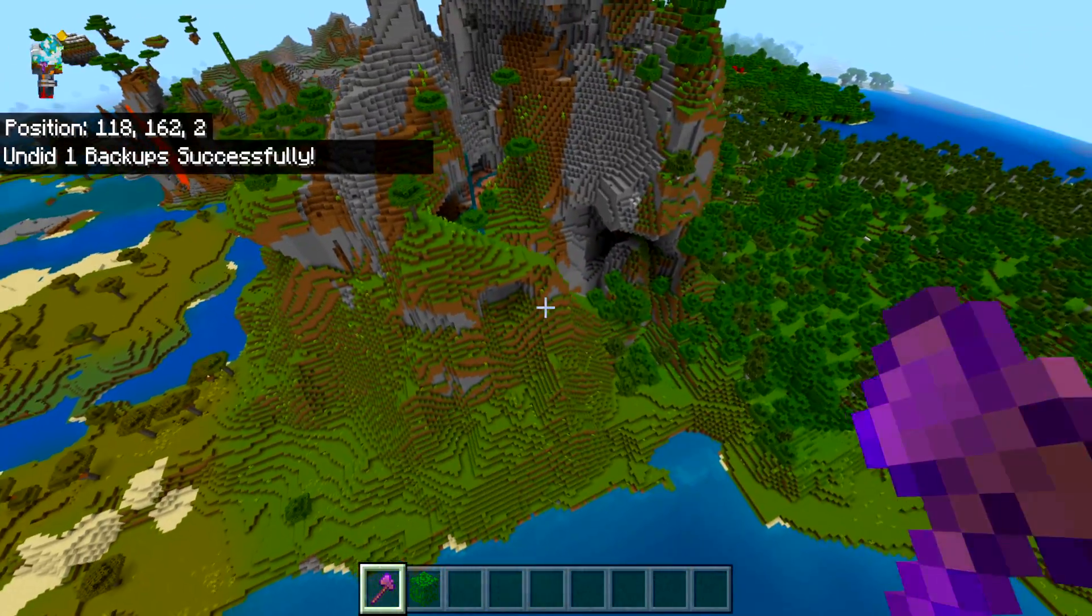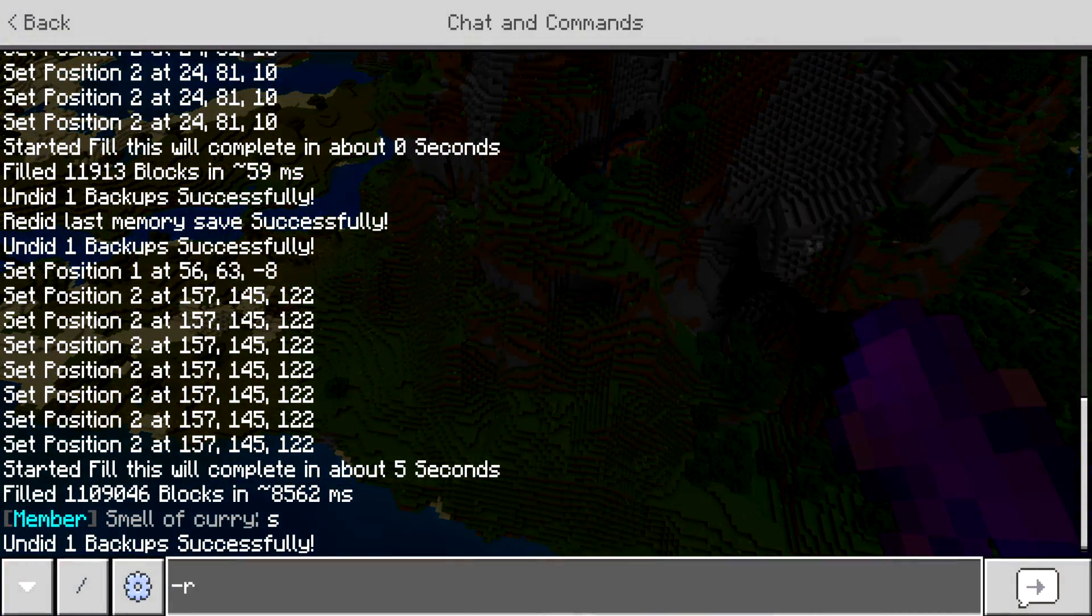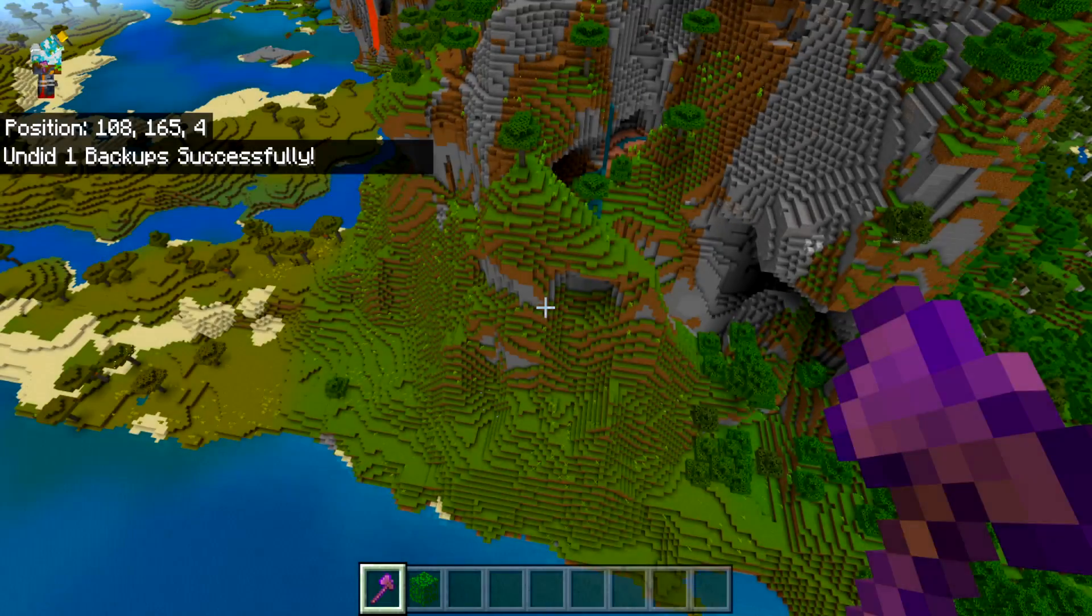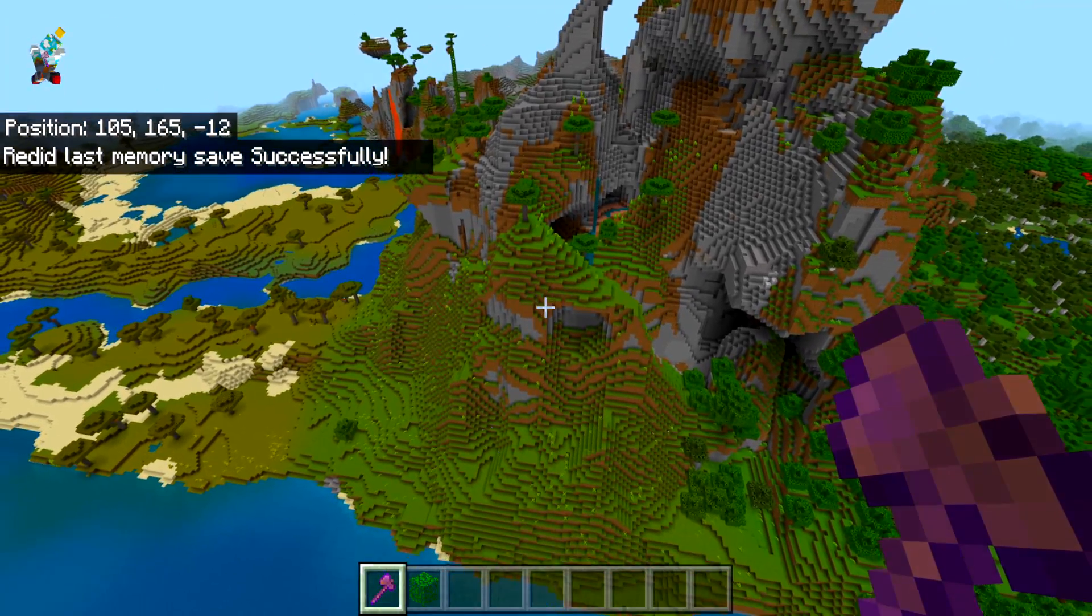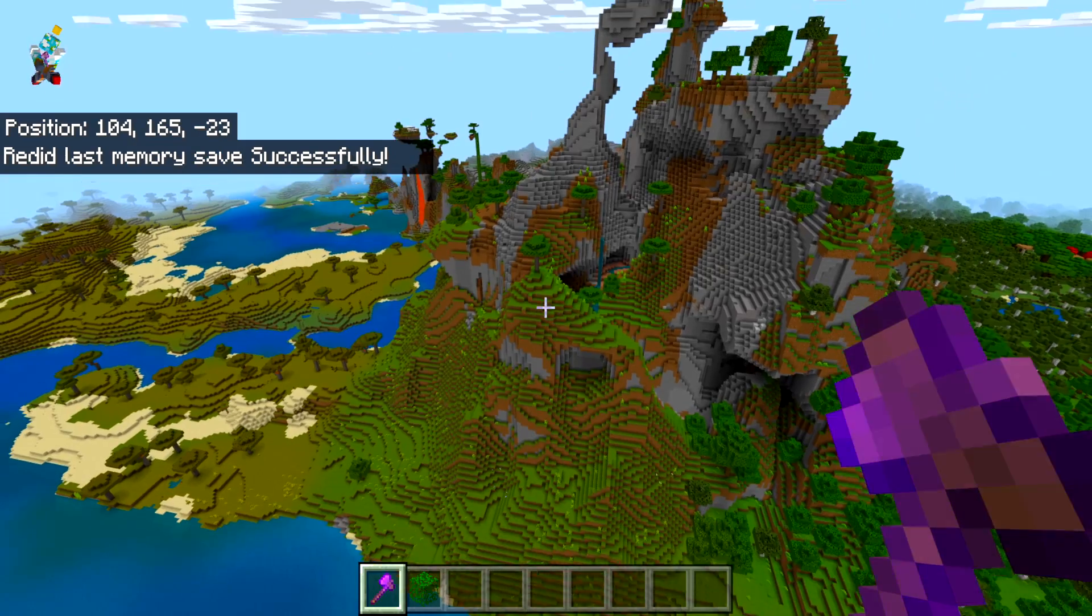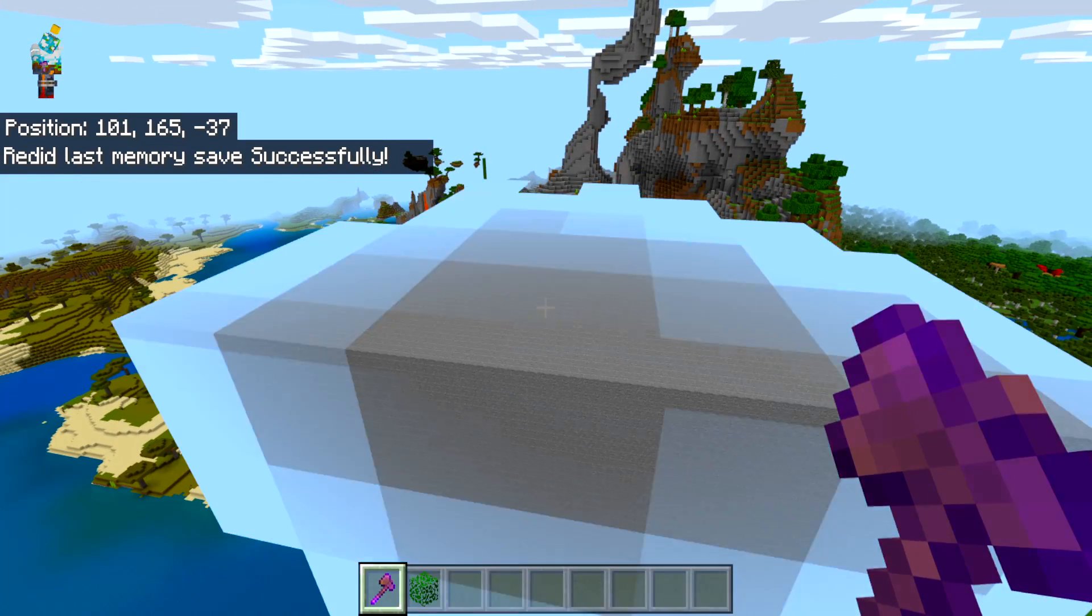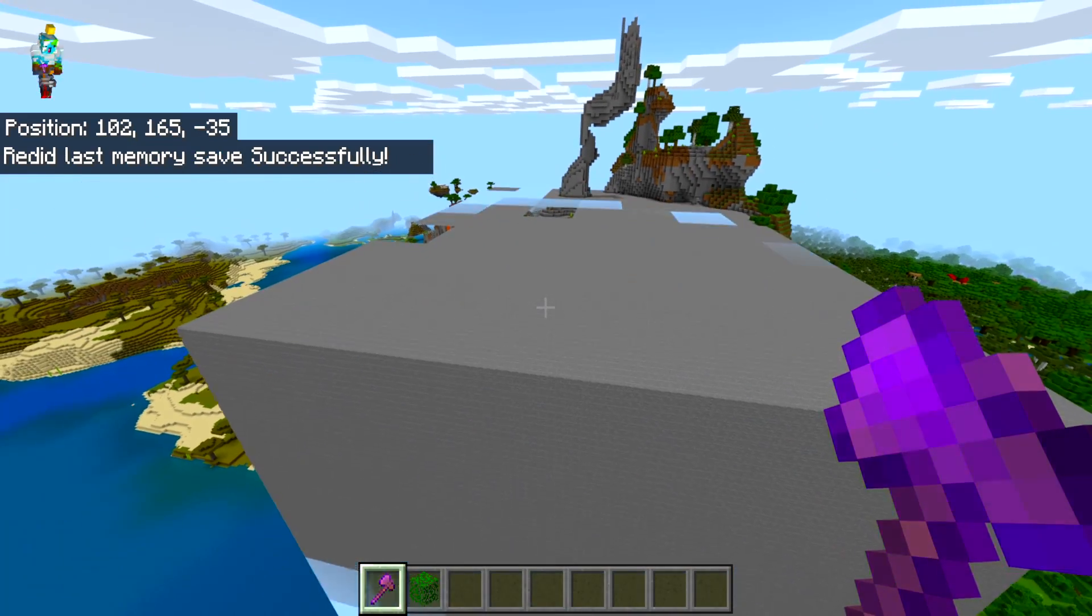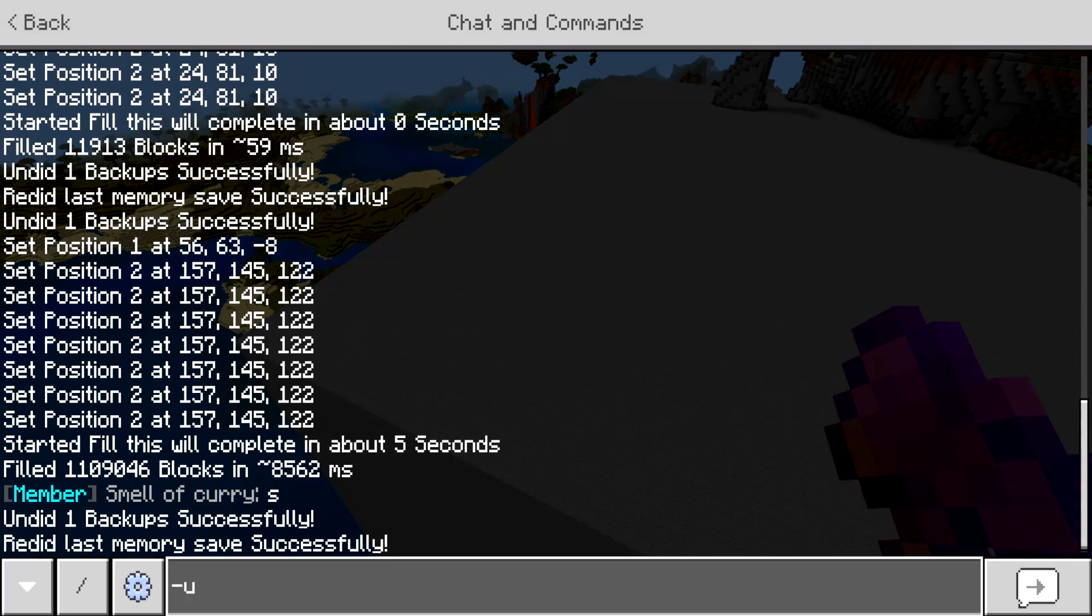We can also simply undo that command too. So undoes and you just got to wait for the particles load. Undoing and redoing is so good and it's made so well in this world edit add on.